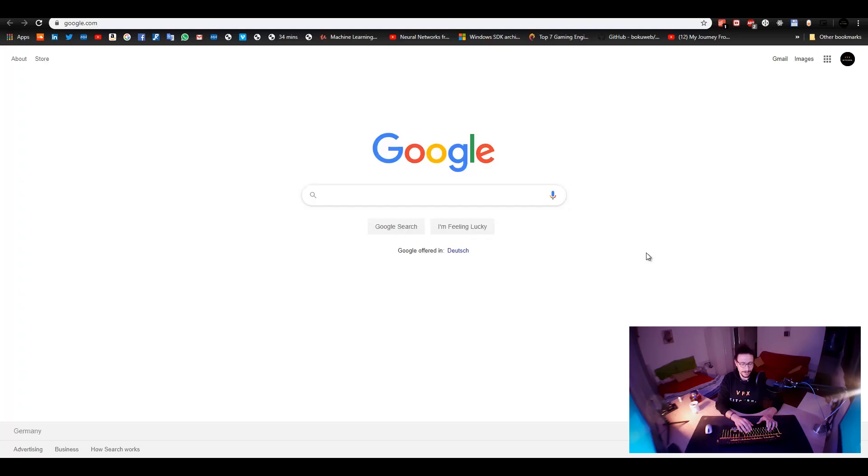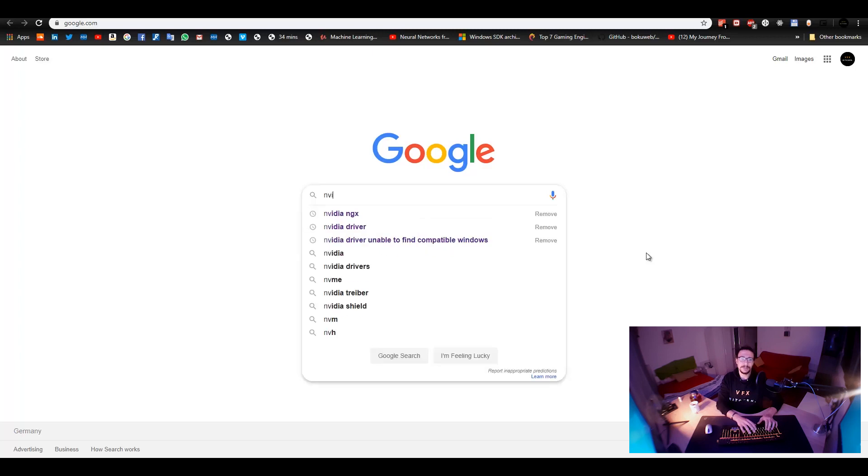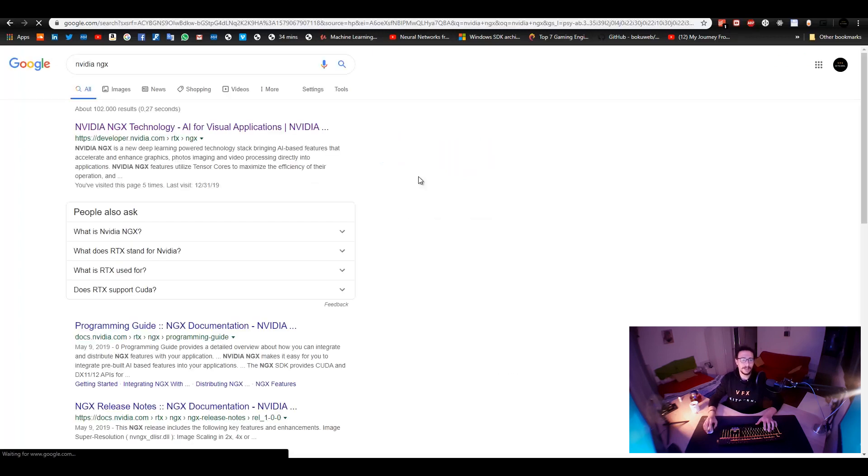So, let's just get started and it's basically, we have to go for Google, write down NVIDIA NGX and then you get into this page.